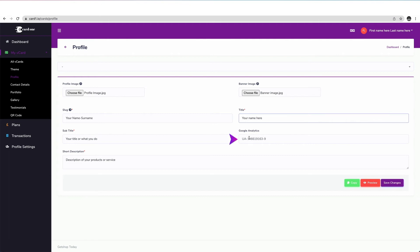This next field is useful if you want to see how many people have visited your profile. To do this, please enter your Google Analytics tracking code here in this field. Please look for support in Google to learn how to open Google Analytics account and how to get the tracking code.